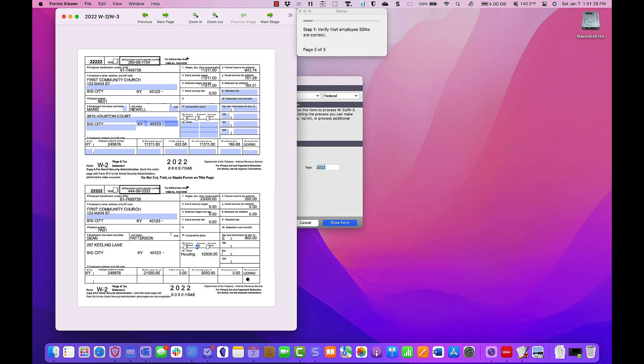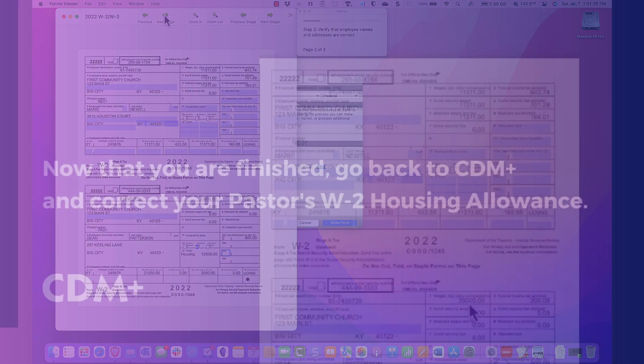With these updates, you can continue reviewing your W2s so you can print or e-file your W2s.